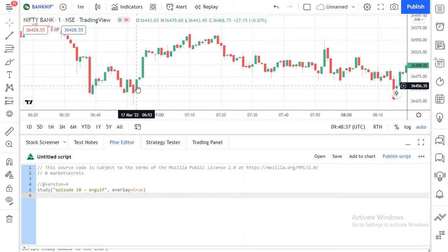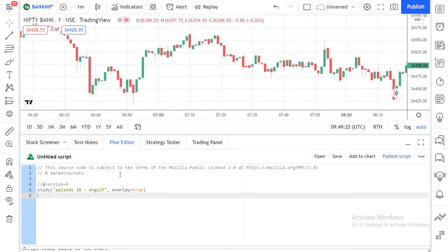We now know which variables we need to work with — open, close, high, and low — to detect these engulfing candles. In the case of a bullish engulfing candle, the candle must close at a higher price than the previous candle's open price. In Pinescript we can detect this candle condition with a simple one-liner code. I'm going to write: close is greater than open[1]. Here open[1] represents the previous candle's open and close represents the current candle's close.